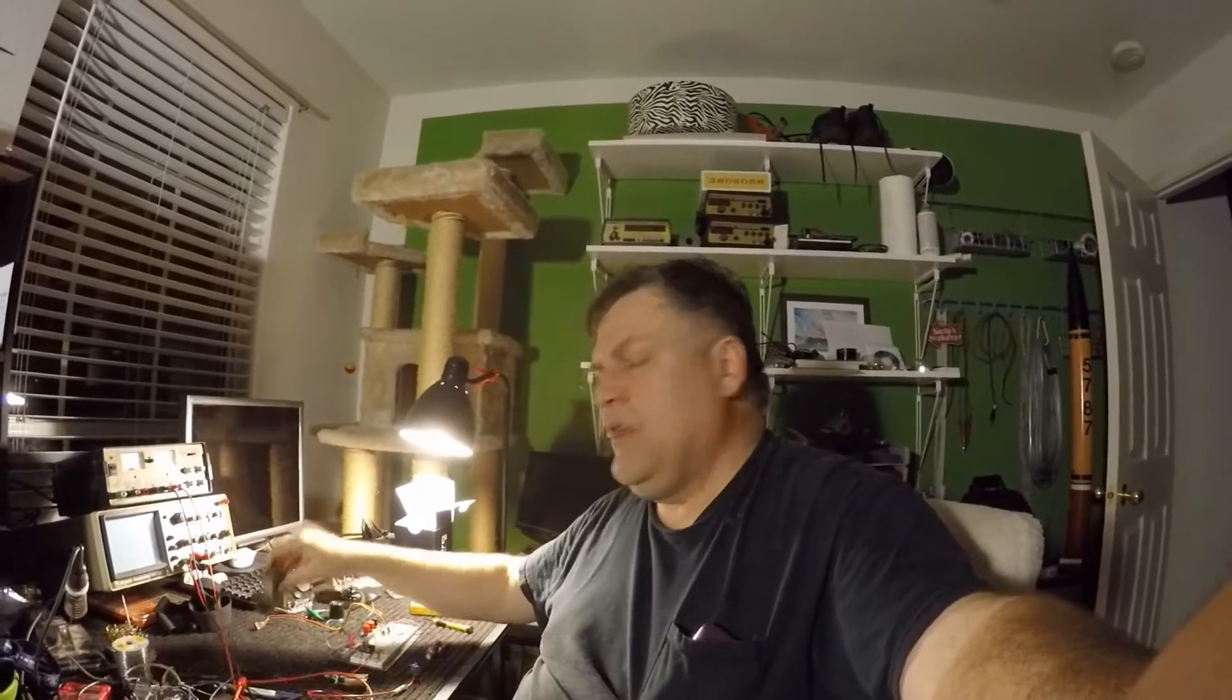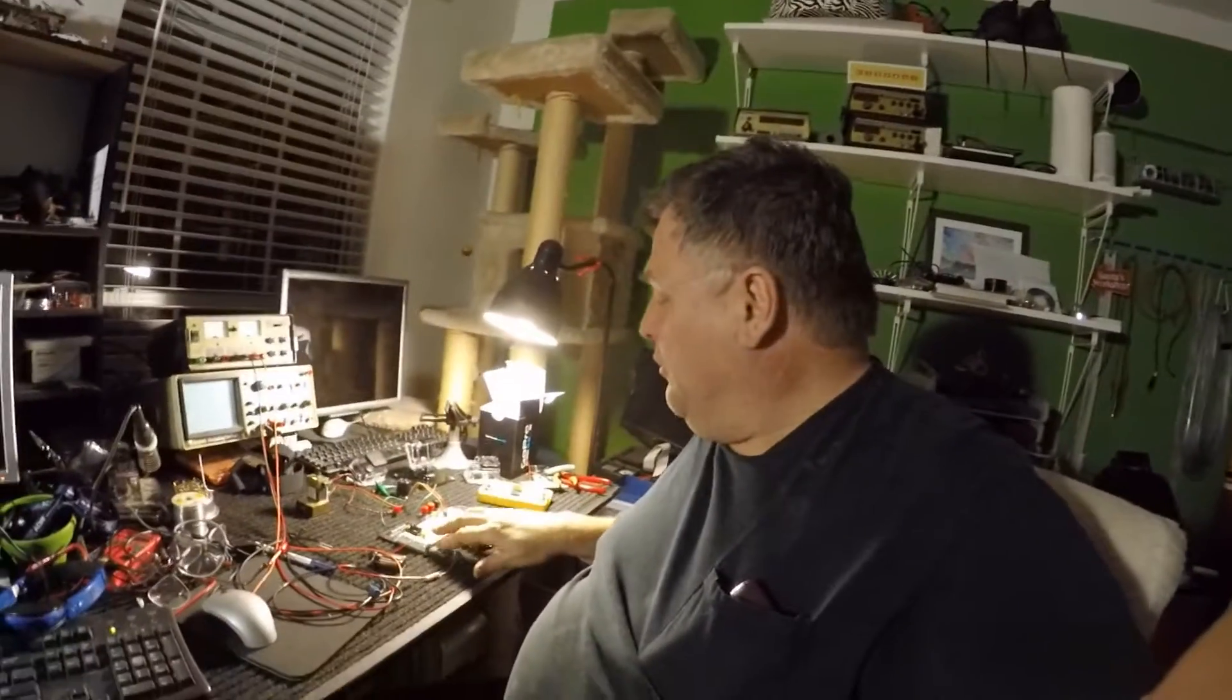But today we're going to learn about quadrature encoders. Some of the motors have built-in encoders in them that sense positions, and I'm going to explain how they work and what the differences are between them and stepper motors, so stick around.